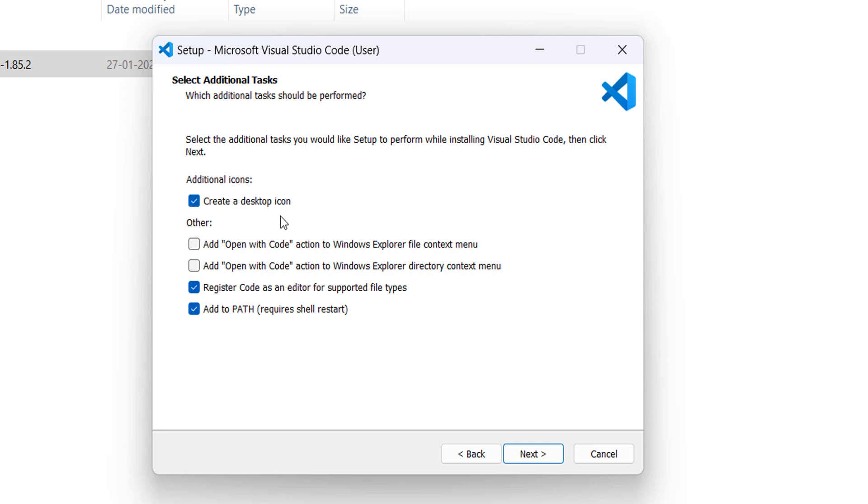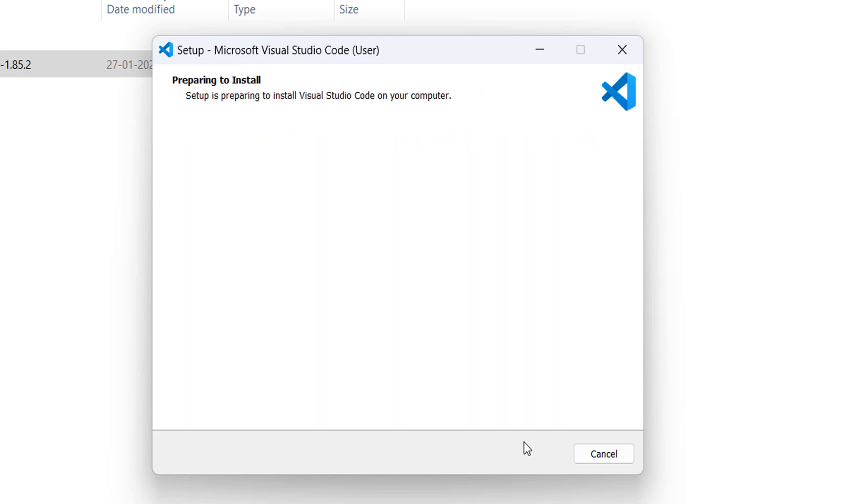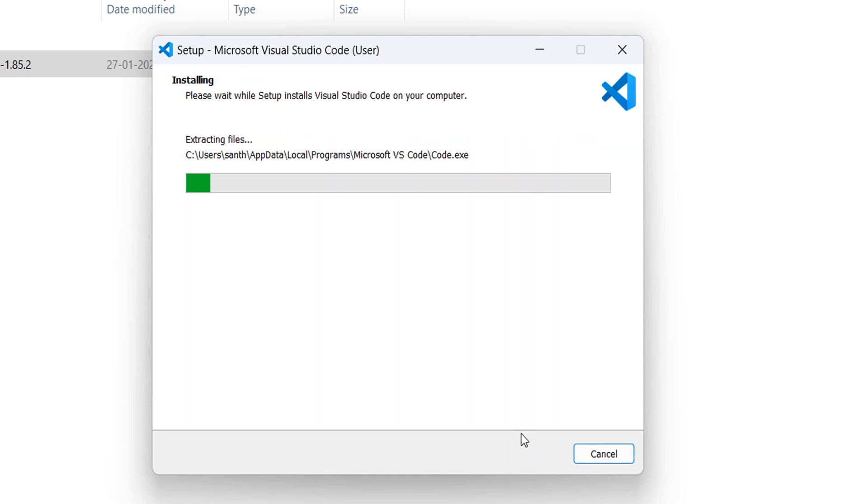If you want to create a desktop icon for this software, you can click here. Click install. It will take a few minutes to get completed.